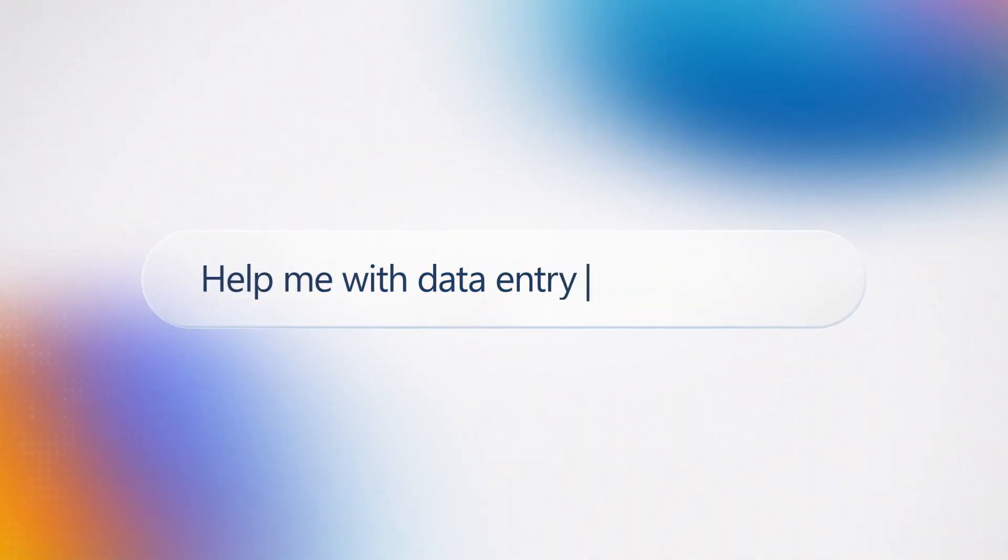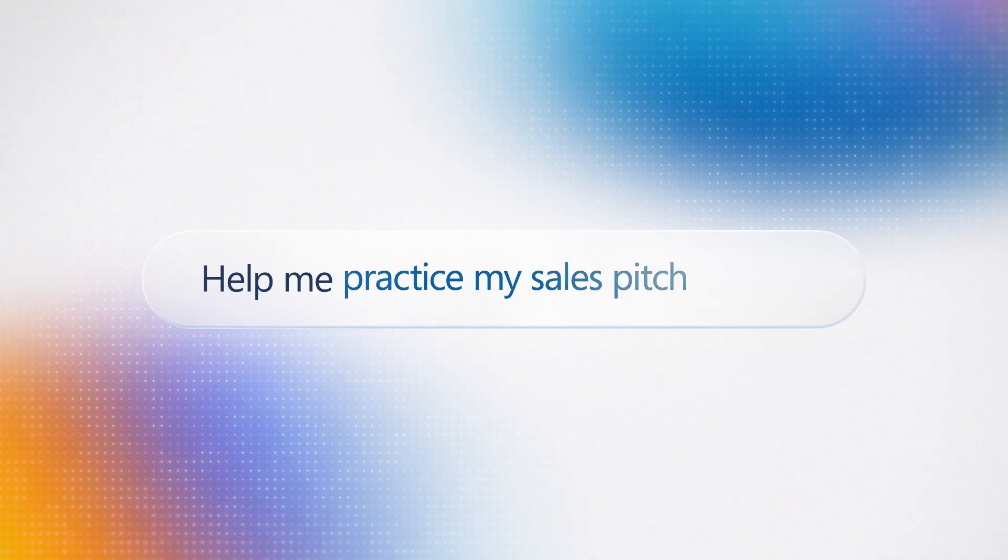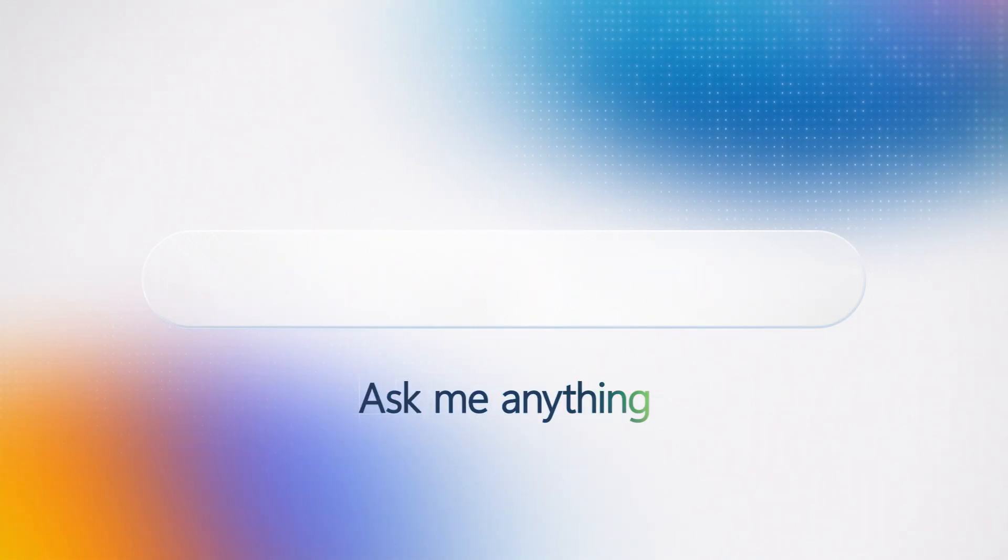With Generative AI, you have a companion to achieve anything. All you have to do is ask.